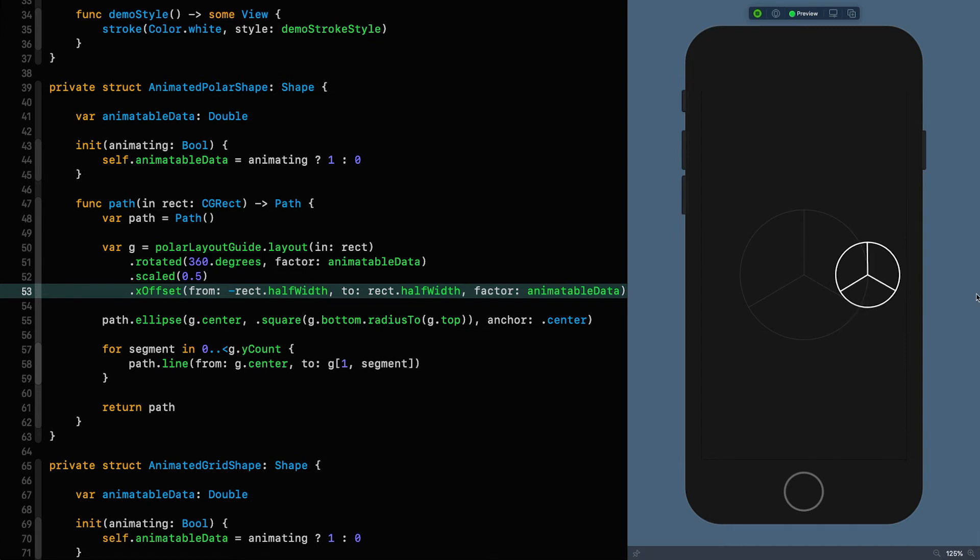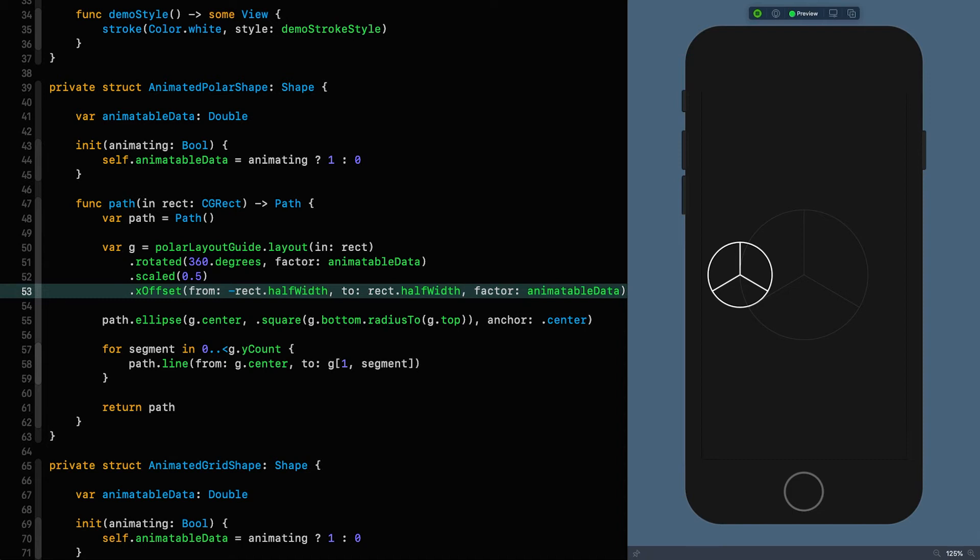Now you're going to find when you start playing around with these things that there are many extensions that will make your life a lot easier when working with paths and essentially points, sizes, rectangles and all of those things. So I'm going to be using some of them here, but you really need to explore because there are some really useful ones in there. For example, just look at the way I'm calculating the transformed height of the layout guide on line 55. I'm creating a CG size with the square extension, and then I'm taking the bottom of the layout guide and calculating the distance to the top, where radius two is an extension on CG point that calculates the absolute distance to another point. They can save you a lot of time and clean up your code tremendously.